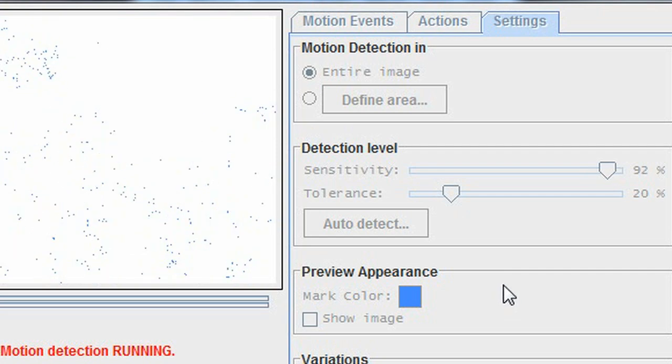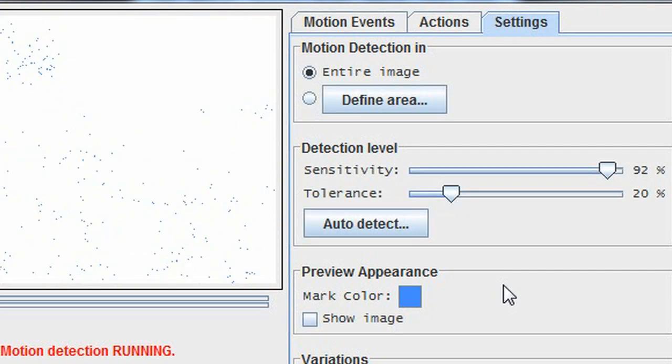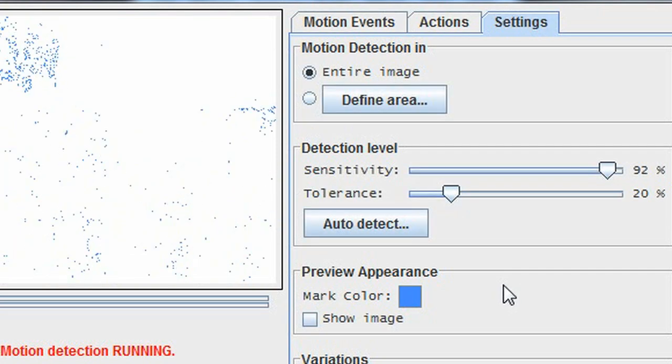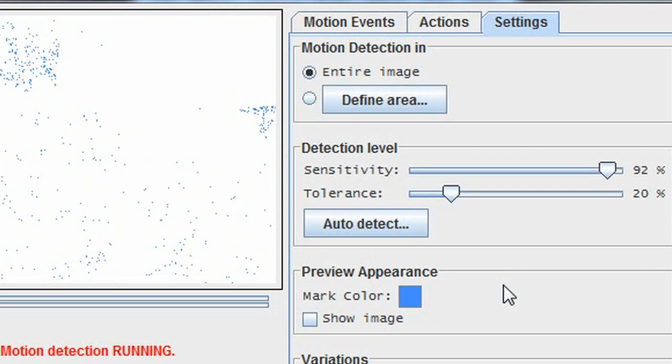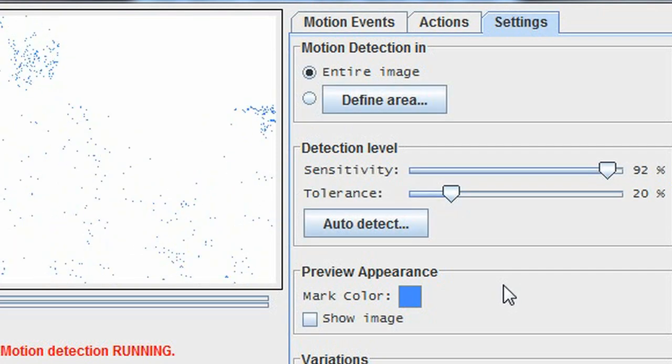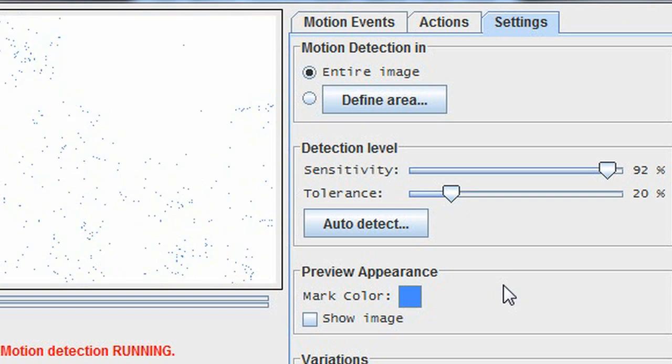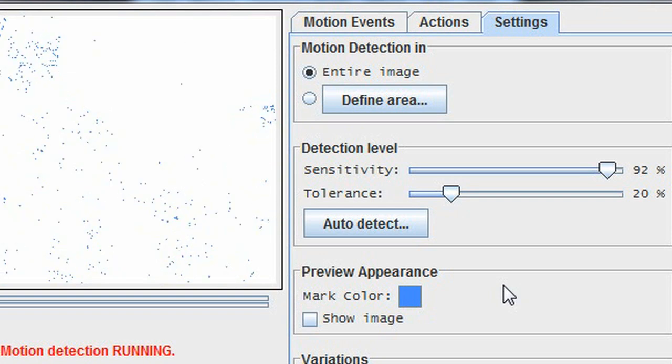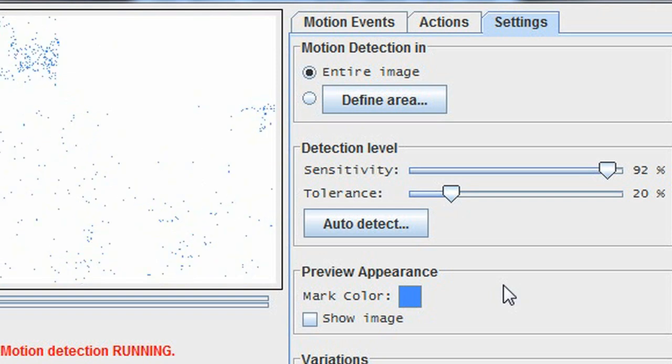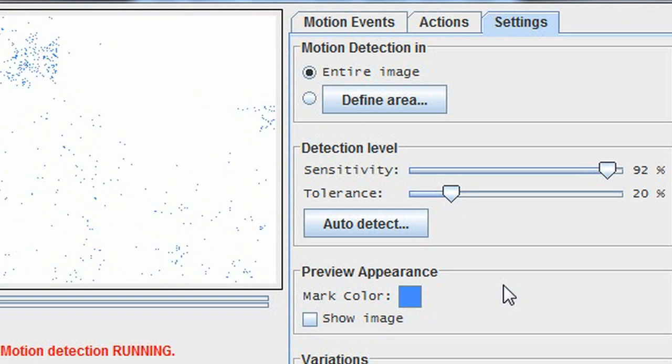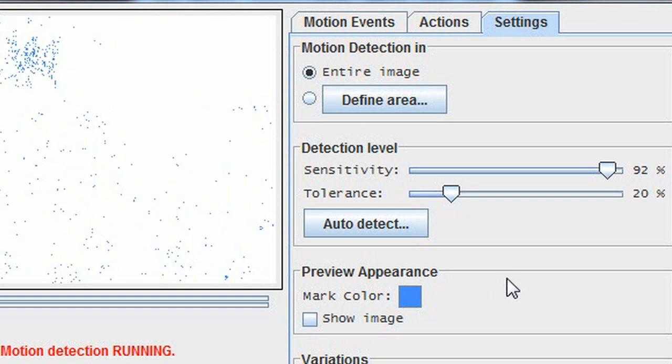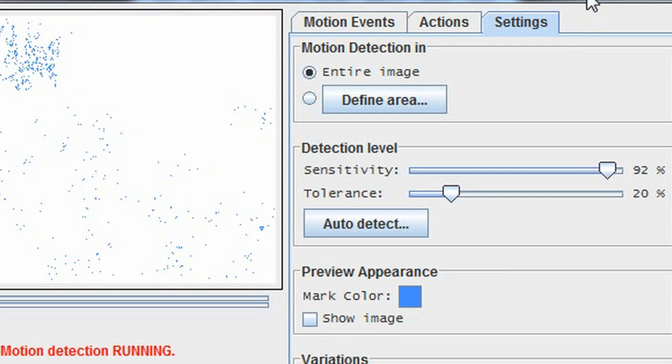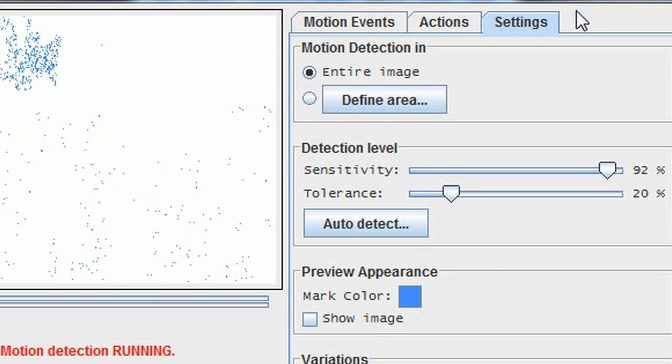If your camera is pointed at something outside, you'll need to keep in mind that the difference in lighting at various points during the day can alter the effectiveness of these settings. You'll need to do some experimenting to get the best settings for your situation.